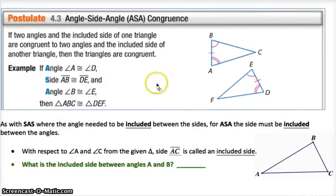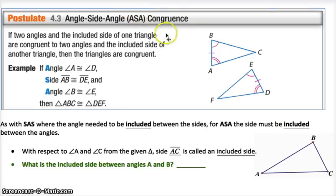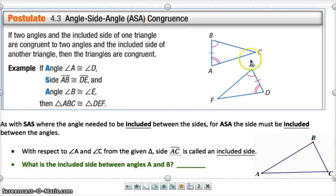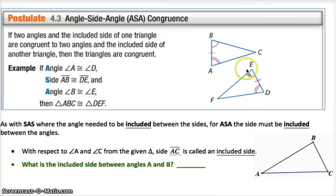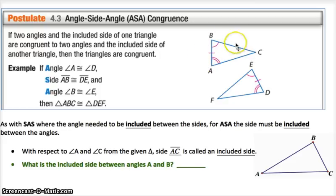Angle-Side-Angle. As the name suggests, we've got two angles and a side, and just like when we were talking about SAS — the way it was labeled with one thing being between the two others, like a little sandwich — the side we're talking about has to be between those two angles.